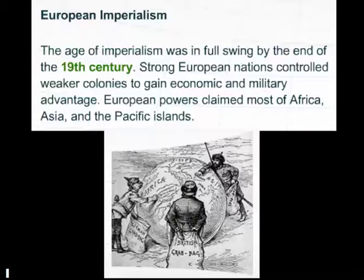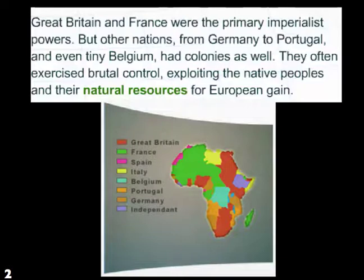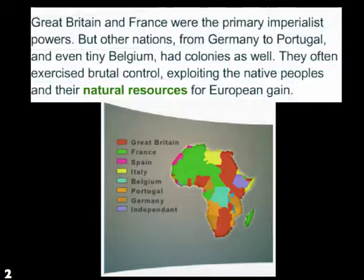European imperialism. The age of imperialism was in full swing by the end of the 19th century. Strong European nations controlled weaker colonies to gain economic and military advantage. European powers claimed most of Africa, Asia, and the Pacific Islands. Great Britain and France were the primary imperialist powers, but other nations from Germany to Portugal and even tiny Belgium had colonies as well. They often exercised brutal control, exploiting native peoples and their natural resources — including rubber, cotton, and ivory — for European gain. As you can see from the map, the United States was not involved in any of this at the time, but would be soon.